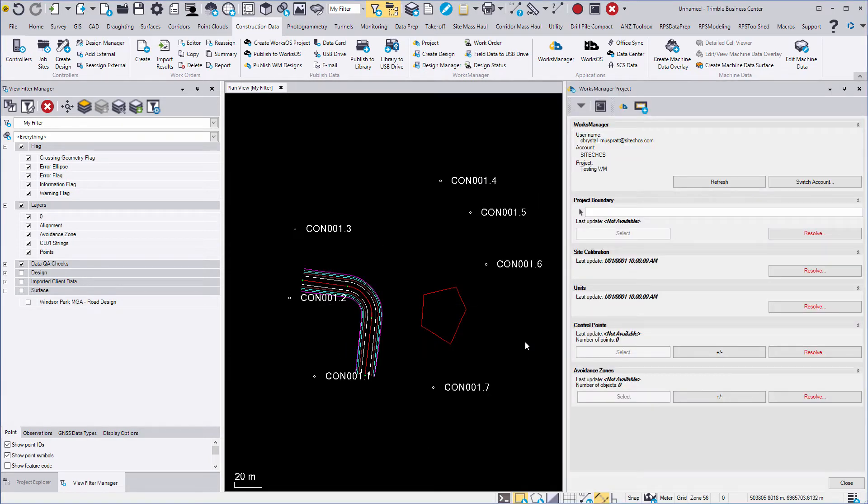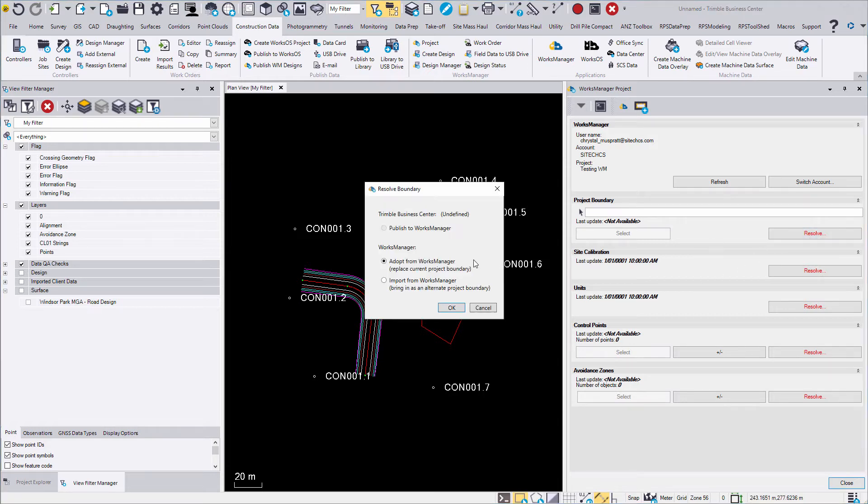Each issue that appears will need to be resolved so that Business Centre and Works Manager will match. We will use the boundary from Works Manager.